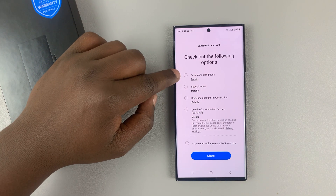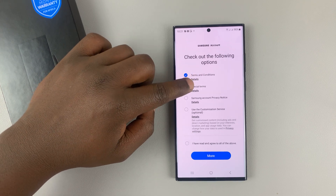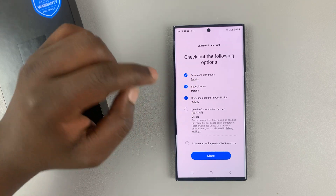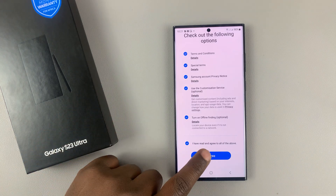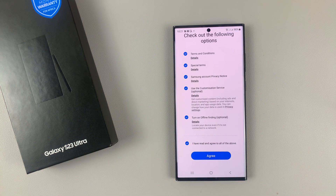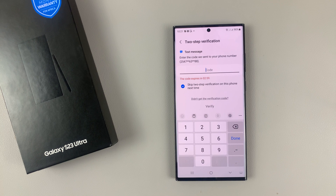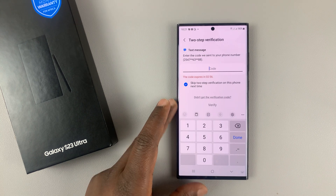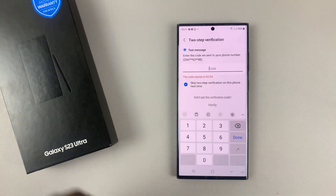And of course, you'll need to check the terms and conditions, read them and accept, and then tap on agree. And then of course, if you've set up two-factor authentication, you'll need to verify before they allow you to sign in.